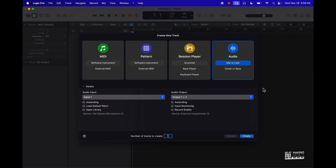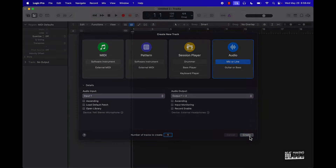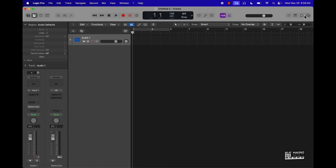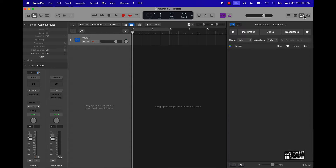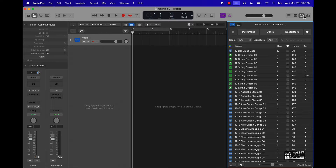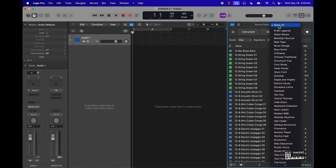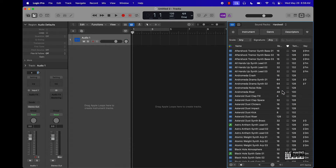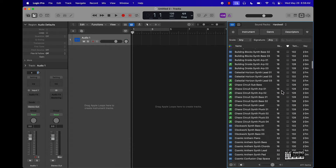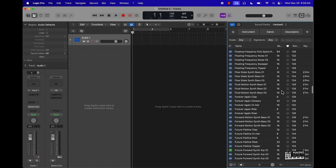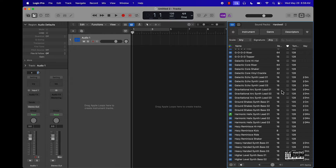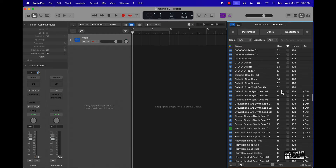First thing I'm going to do is start with an audio track and then go over here to the top right and open up our loops. Under 'Show All' we're going to go to Hardwell. This Hardwell pack is all EDM.